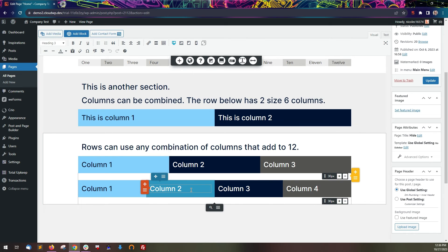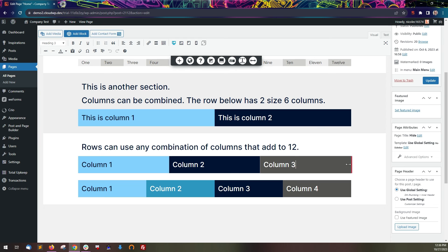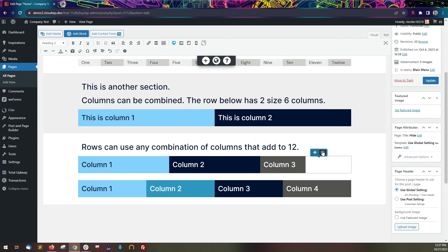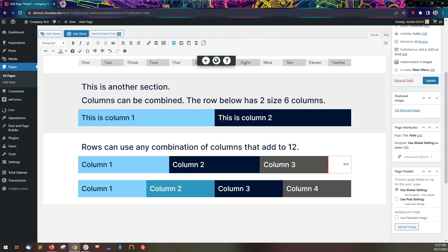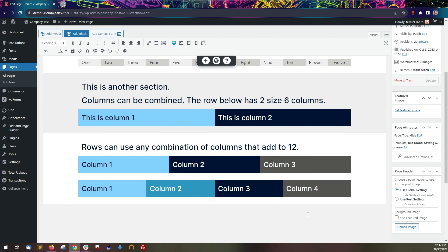Rows can use any combination of columns that add to 12. The post and page builder is drag and drop, so as you drag to change the column size, a new column is automatically created or removed.